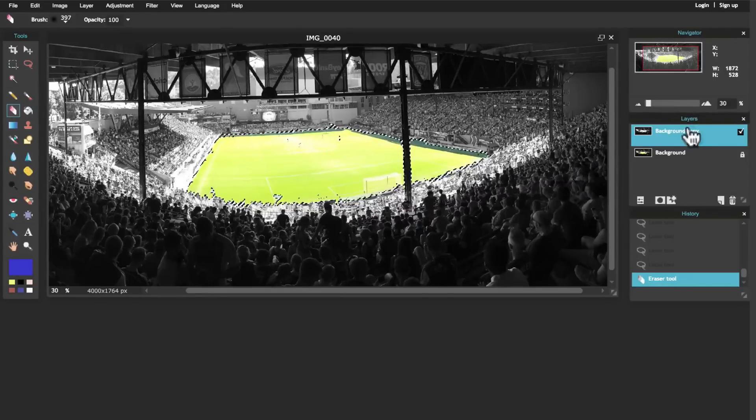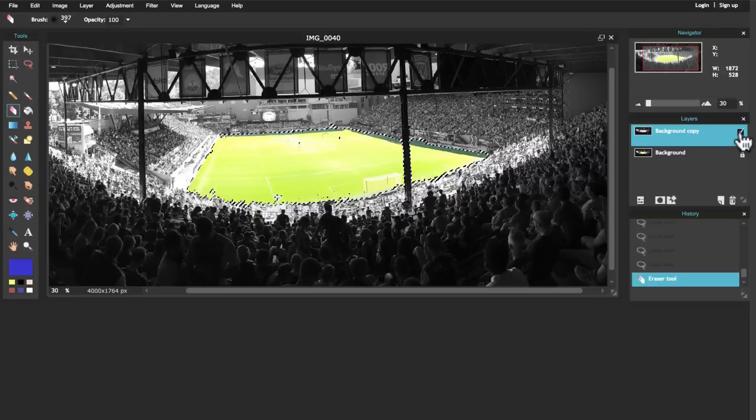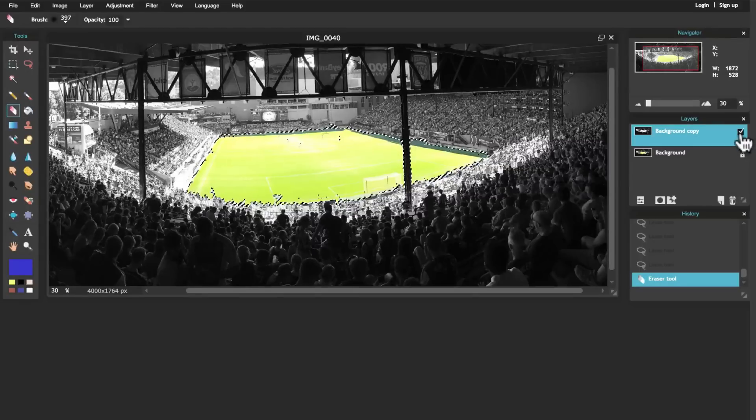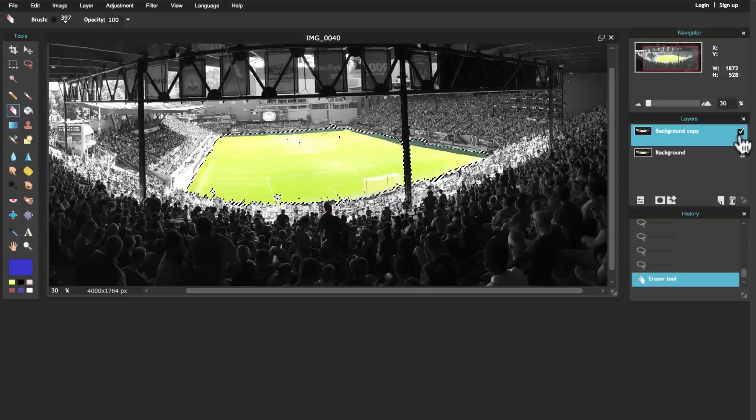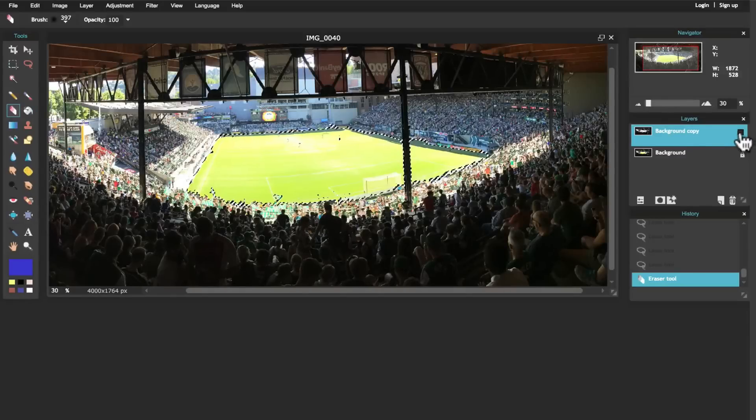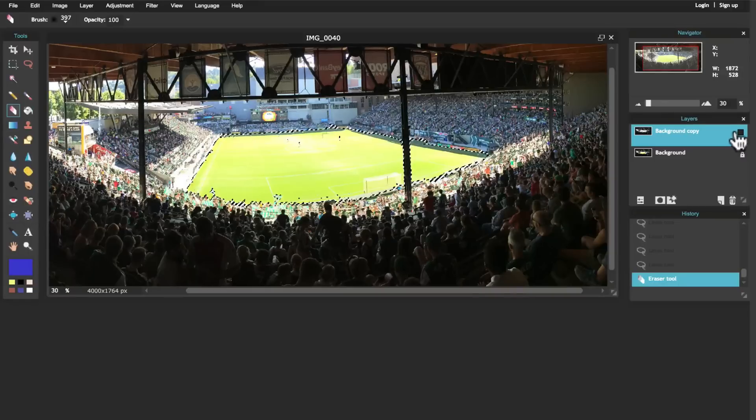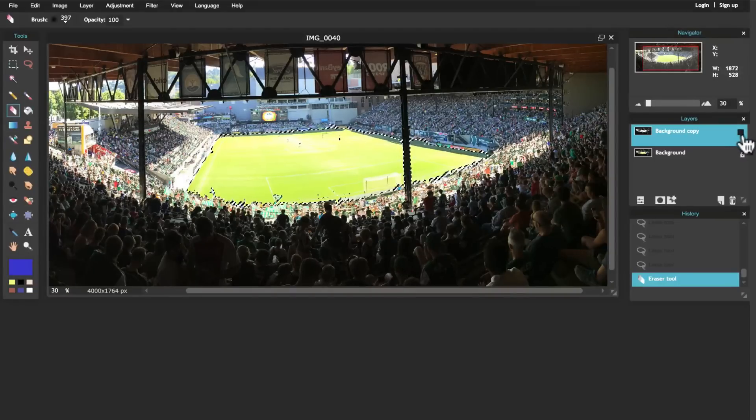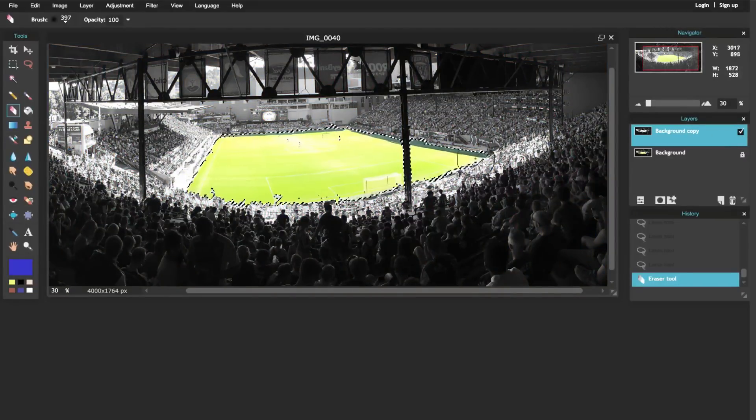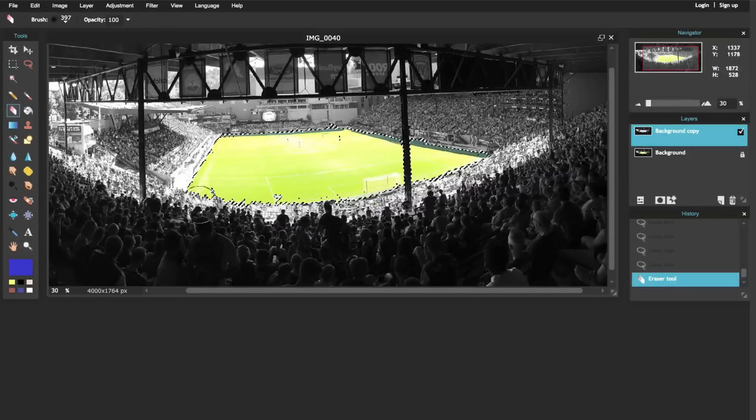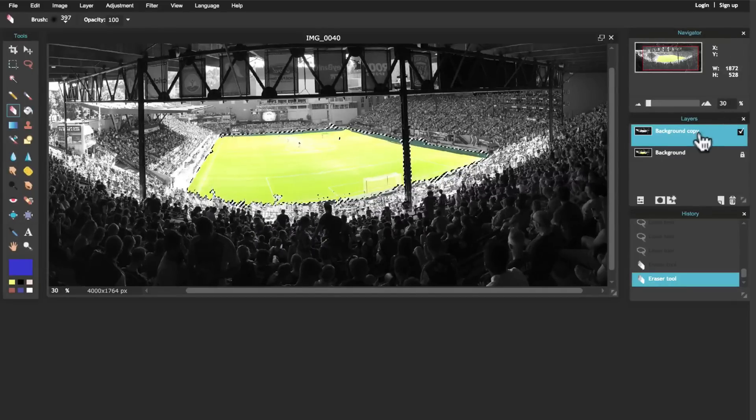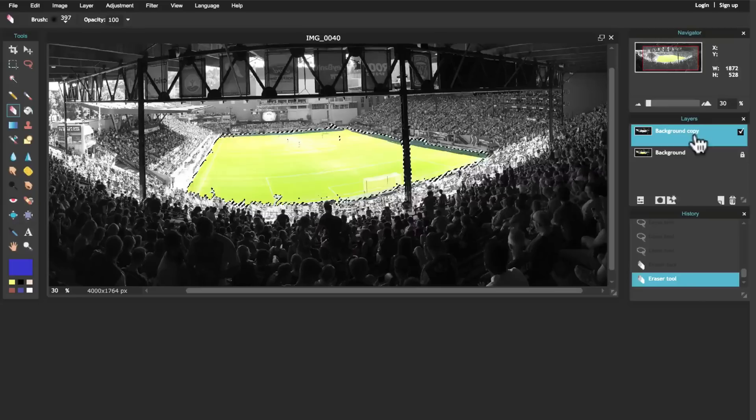Well the reason for that is that our background layer - I'm going to make it so that the background copy is invisible - the background layer still has all of the color. So I'm just erasing this top layer that is black and white so that the color comes through underneath.